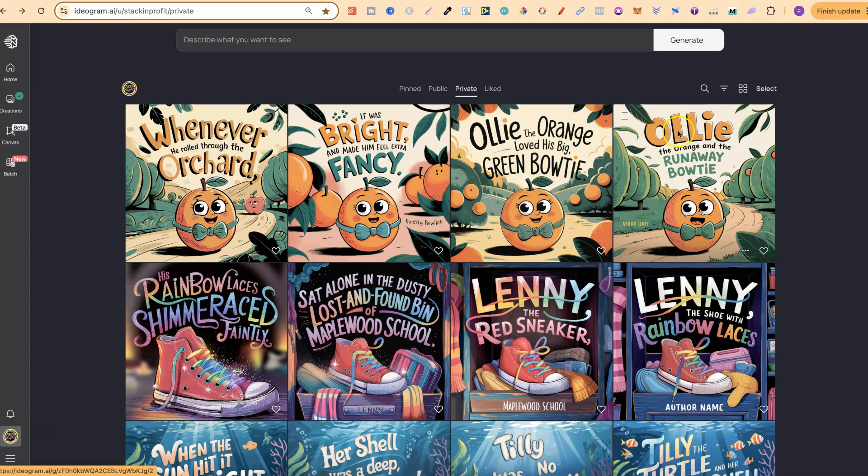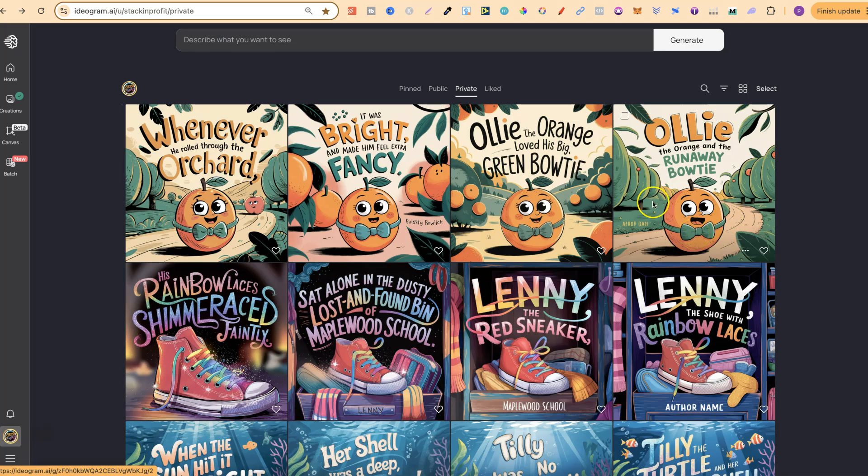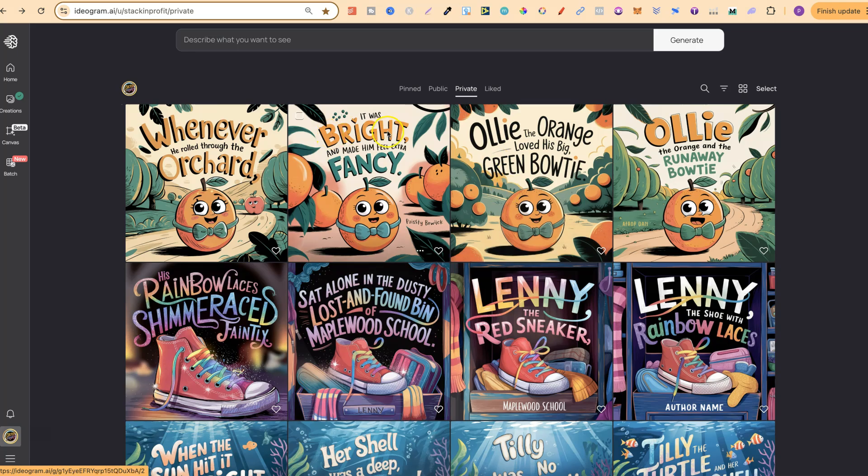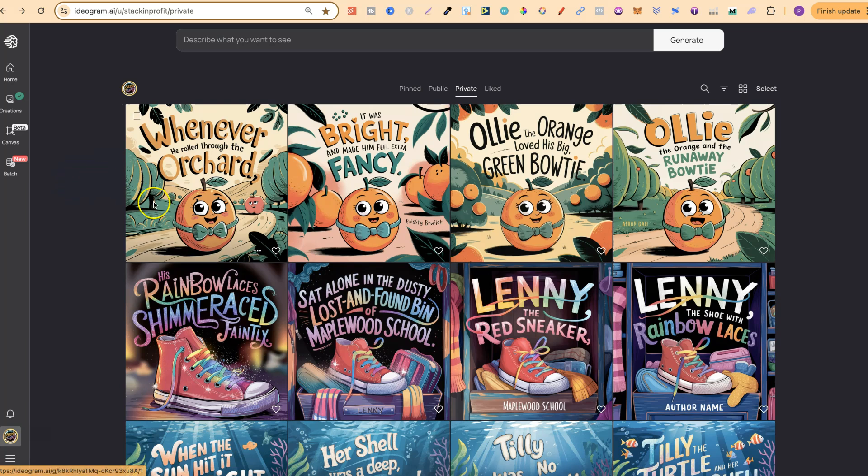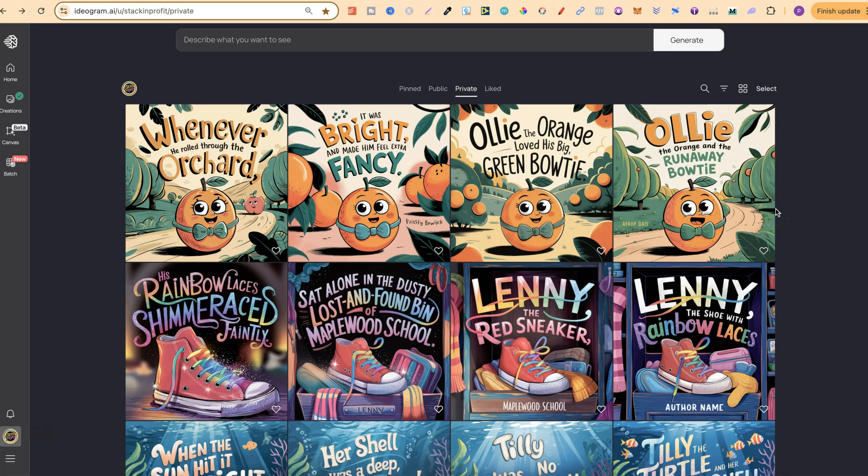This one is Ollie the Orange and the Runaway Bowtie. We have a little orange with a bowtie. Then the first page would be, Ollie the Orange loved his big green bowtie. It was bright and made him feel extra fancy. Whenever he rolled through the orchard, and then obviously it would be the next page and the next. As you can see, this is a consistent character. It's the same on this one as well.